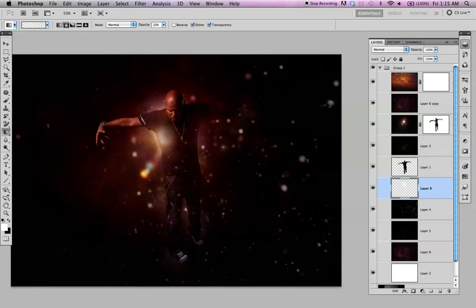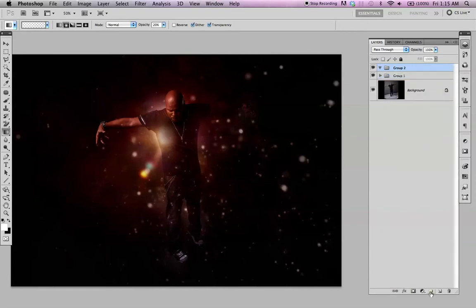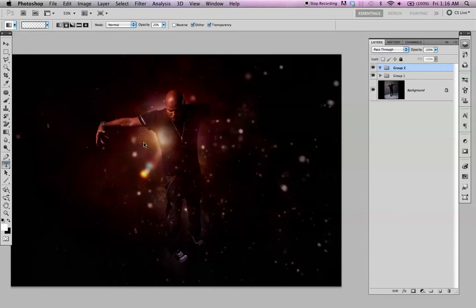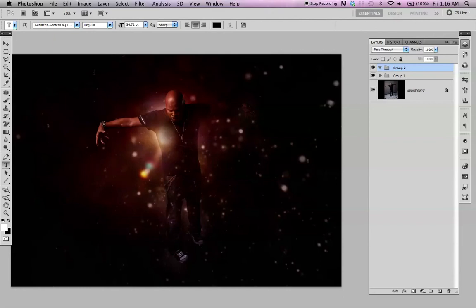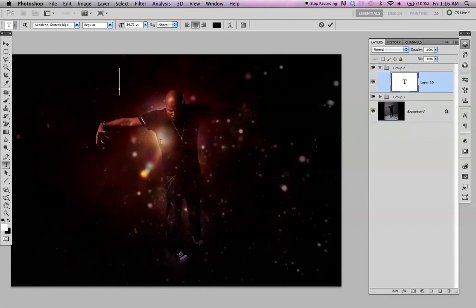All right, I don't want to make this too long, this tutorial. I just want to try one more thing, add some text. Add a new folder, the T on the keyboard. I'm going to try to type true vision.